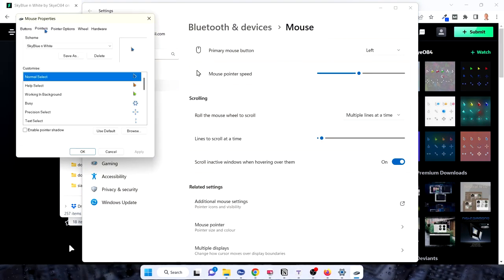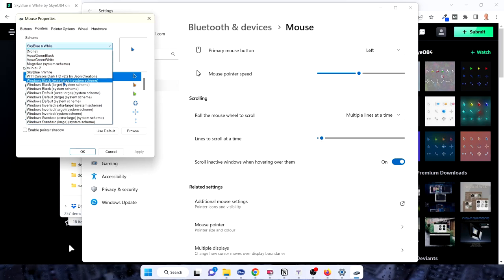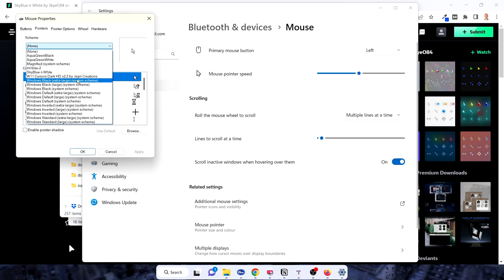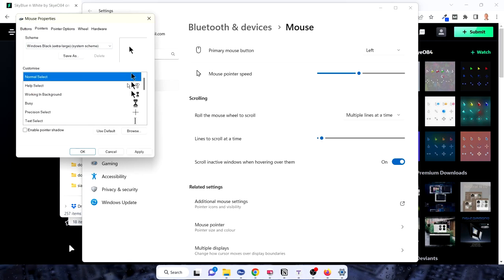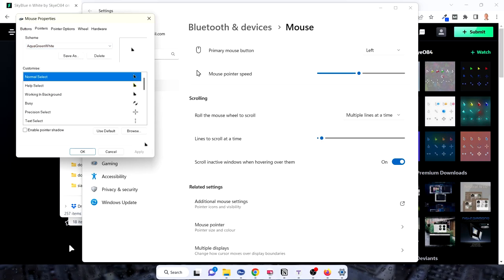You search for the pointers and we have the Sky Blue and White. I have tried other ones before. You can always go back to normal ones. Let's say none. Apply. And that's standard Windows. Then you can pick Windows large. Apply.